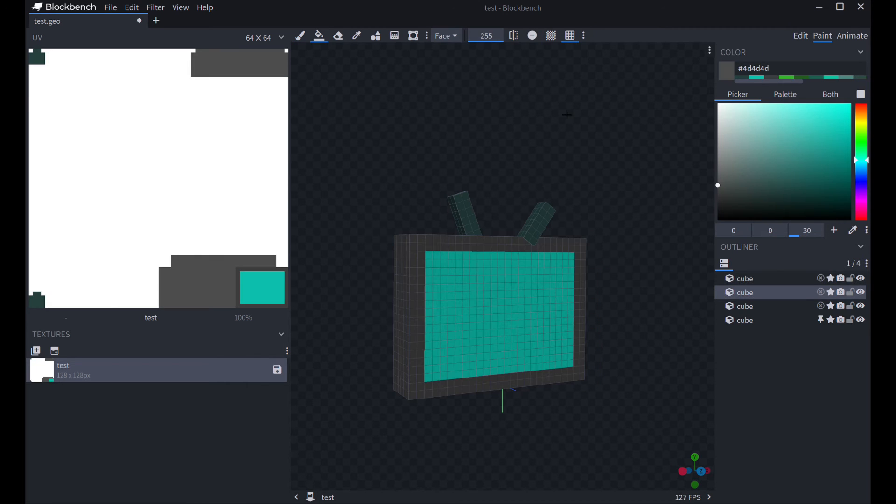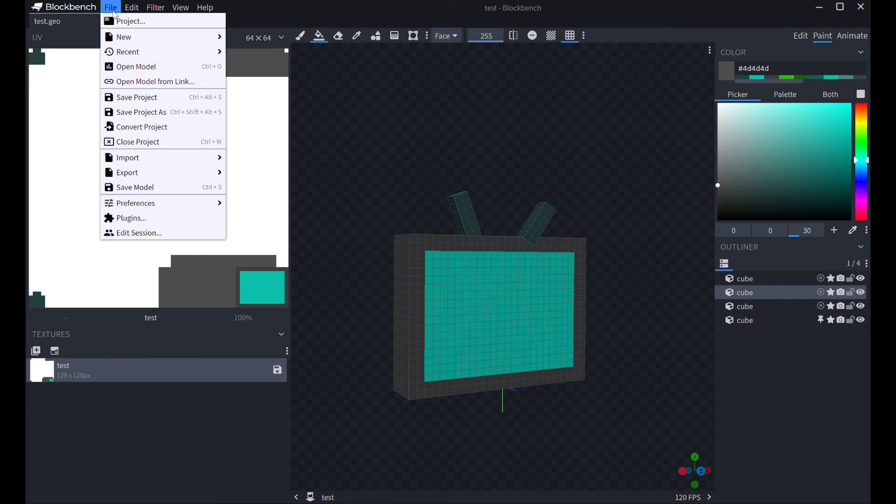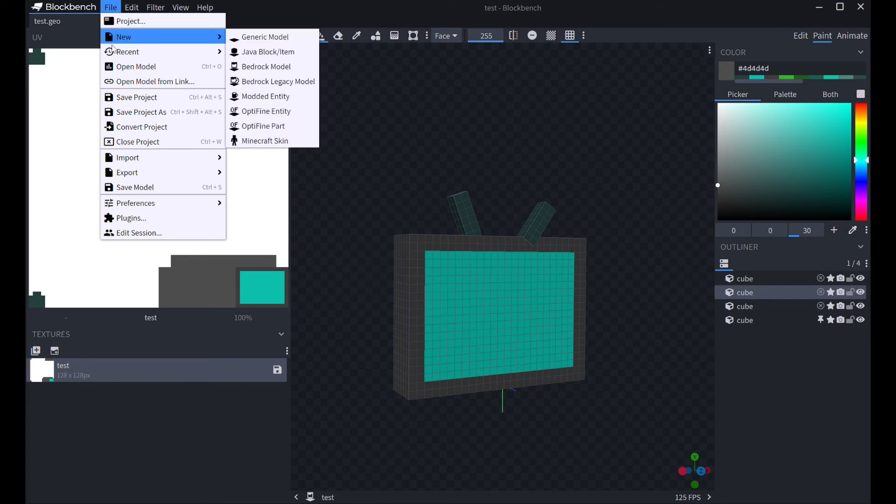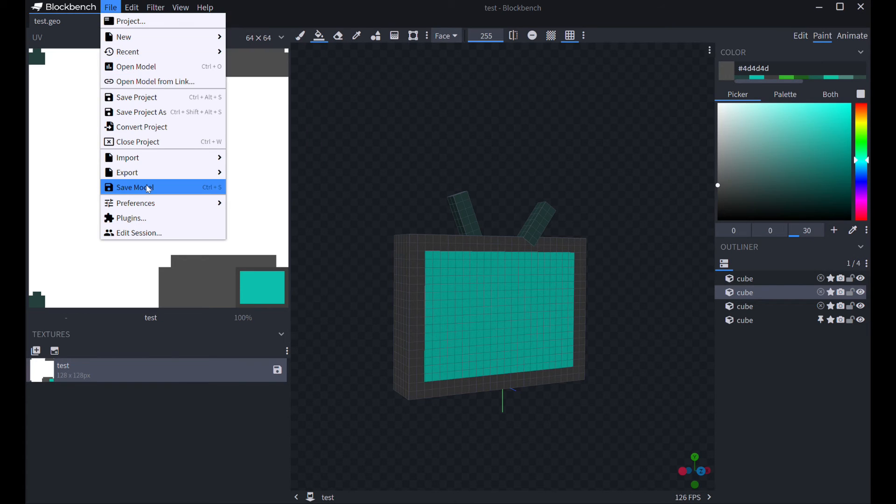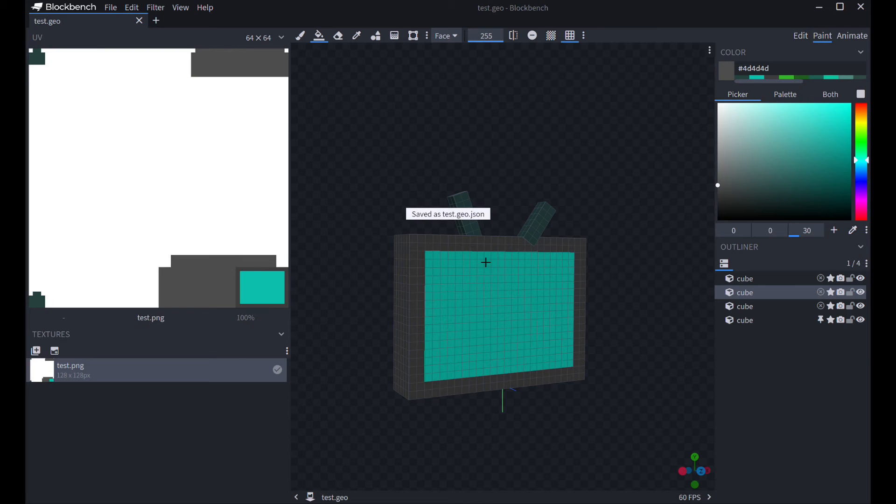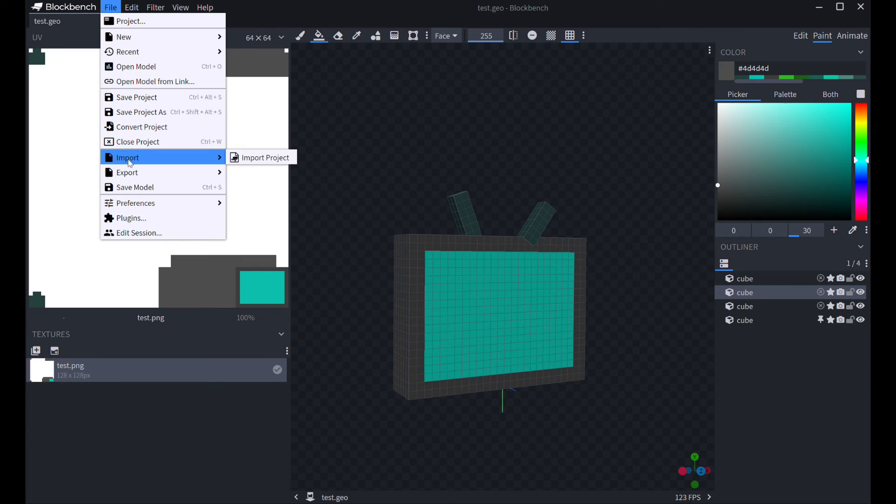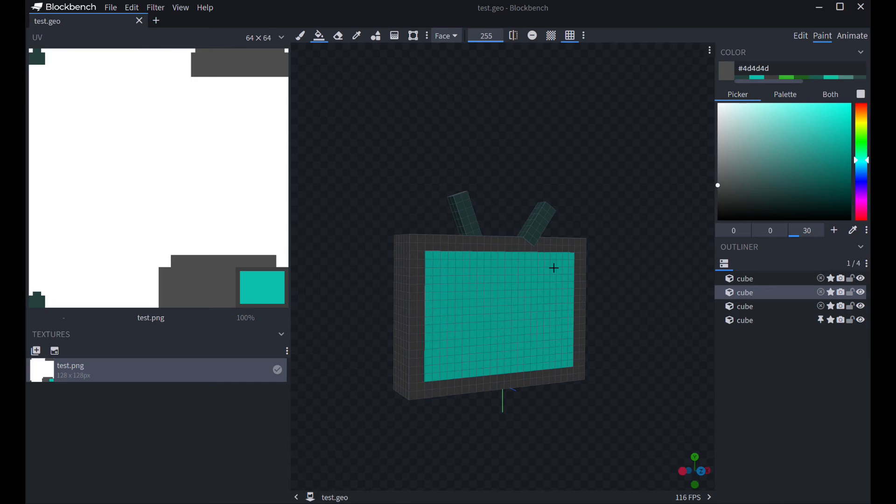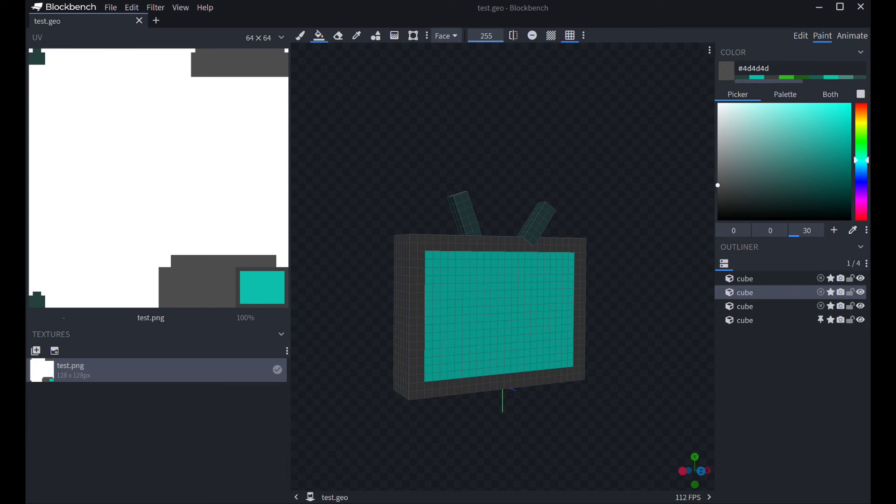Now, once you've textured your item, you're going to save it. So, the way you do this is you go over to file, hit save model, and then you're going to hit test.png, hit save. It'll give you a little message. You're going to hit yes. And then, just to make sure, you're going to do it again. And then it should pop up as test.geo.json. That is the file that will store the info on how the game will build your cube.